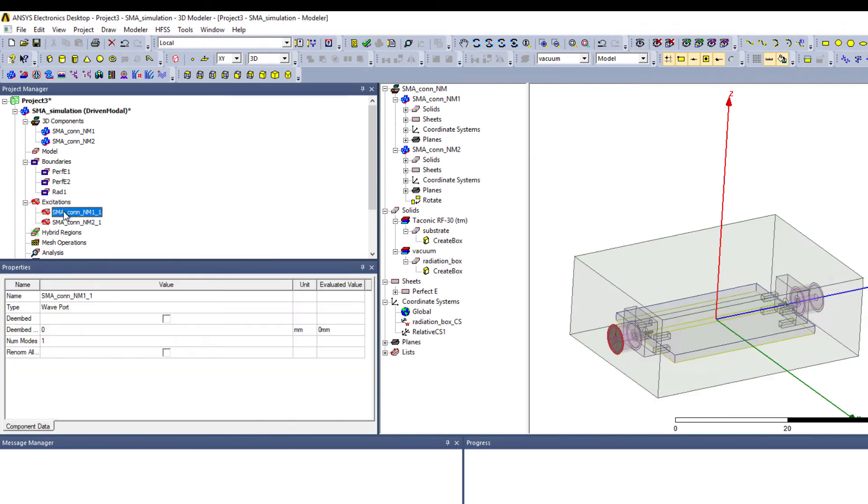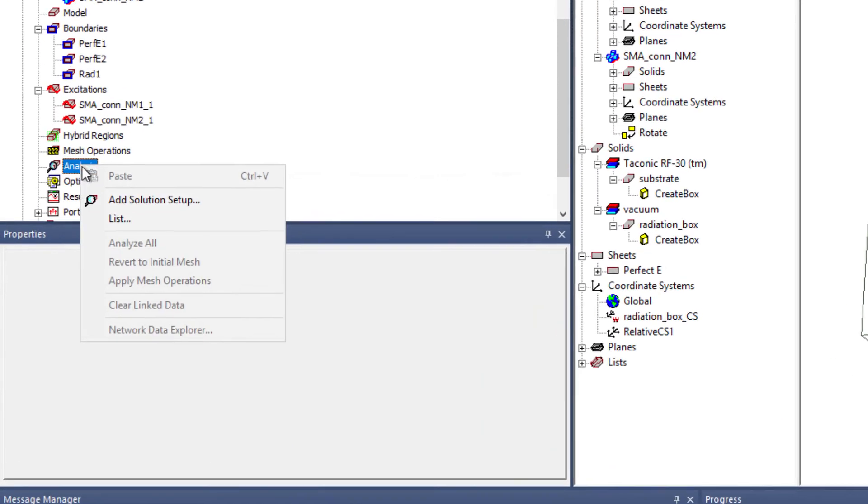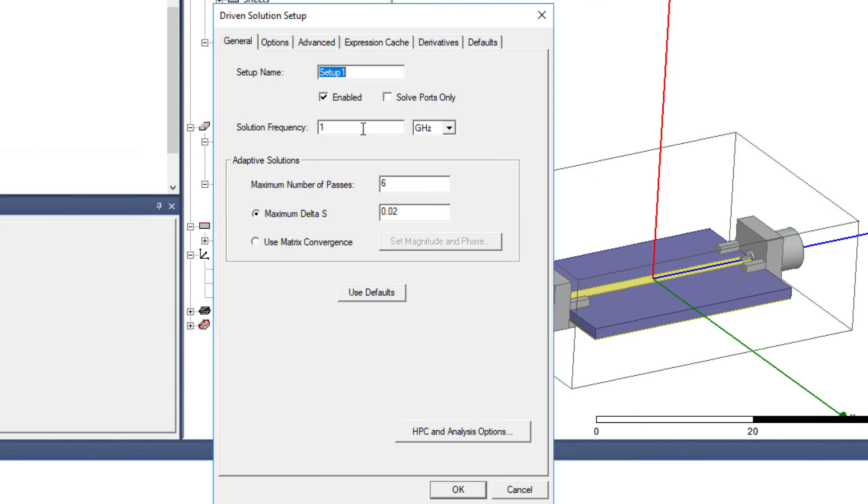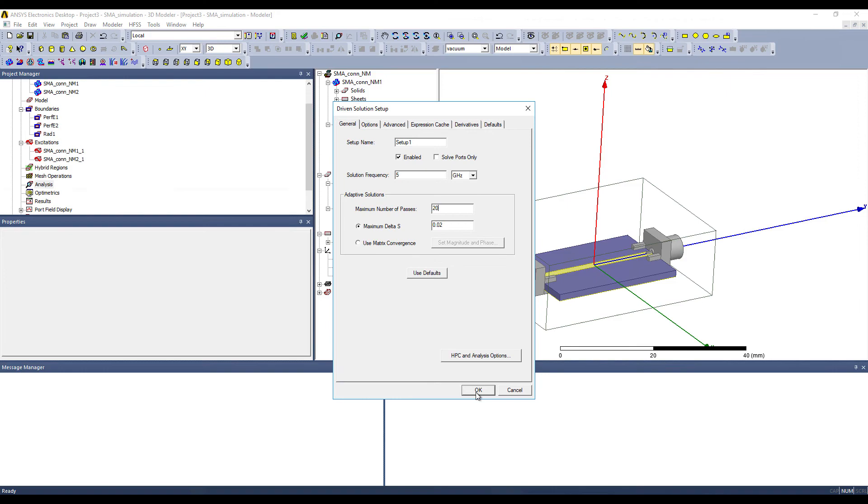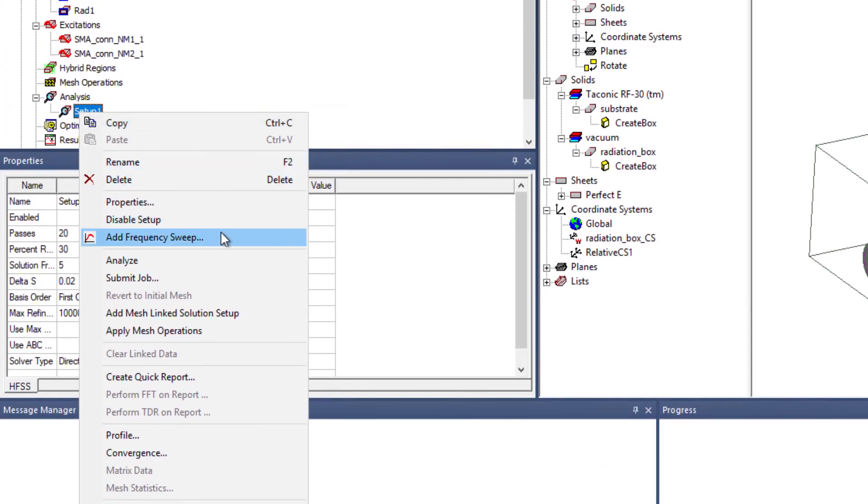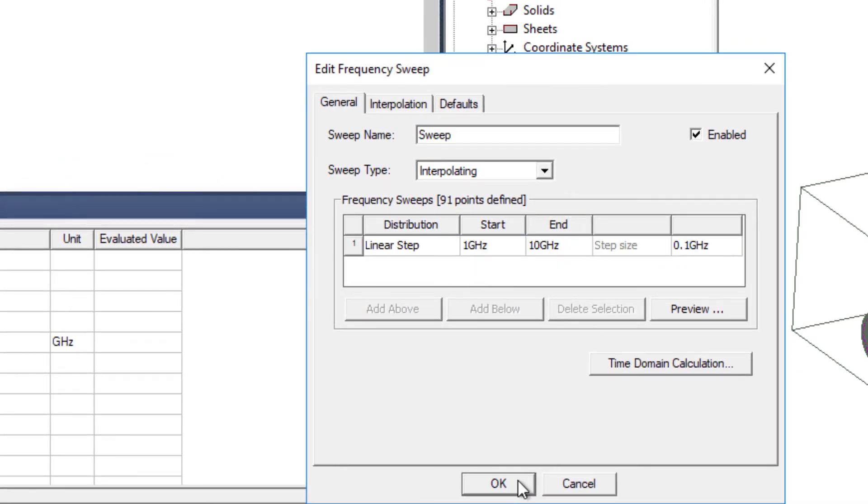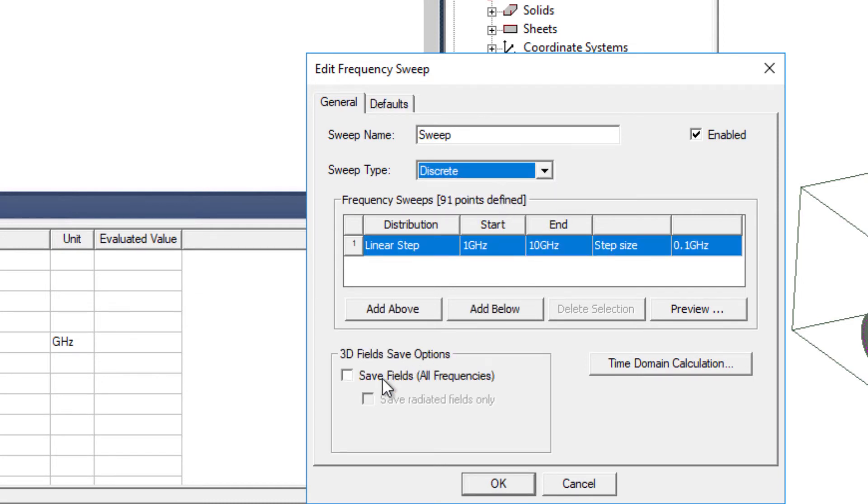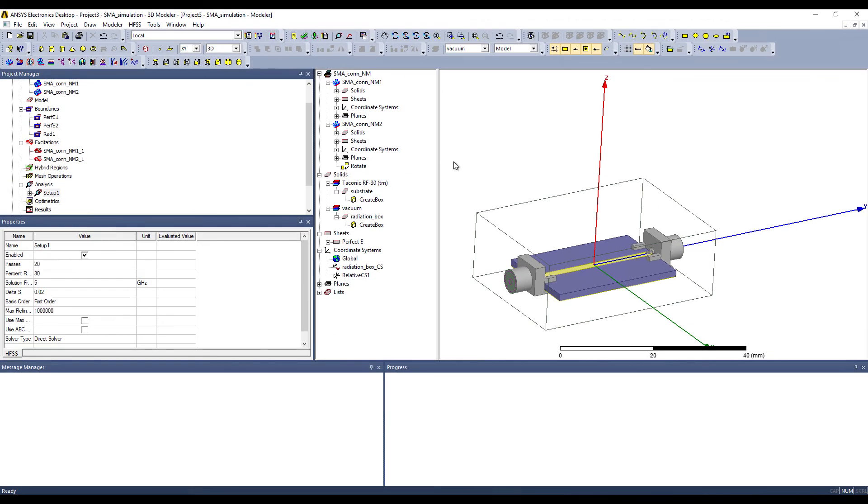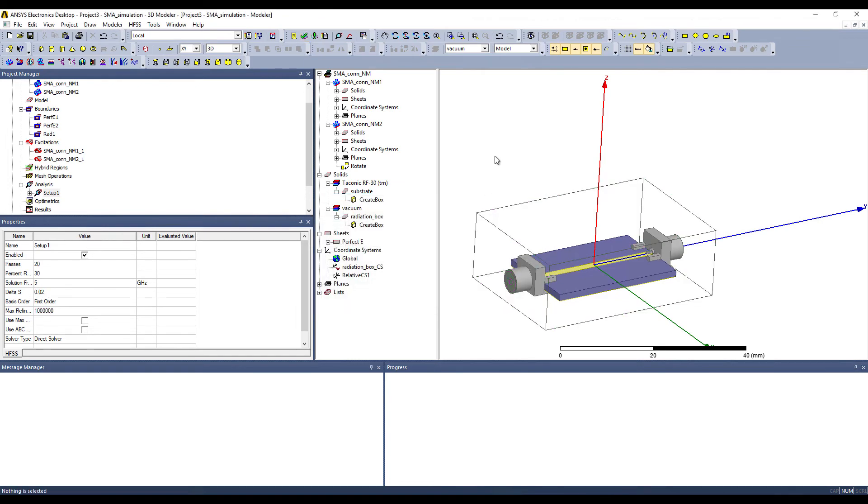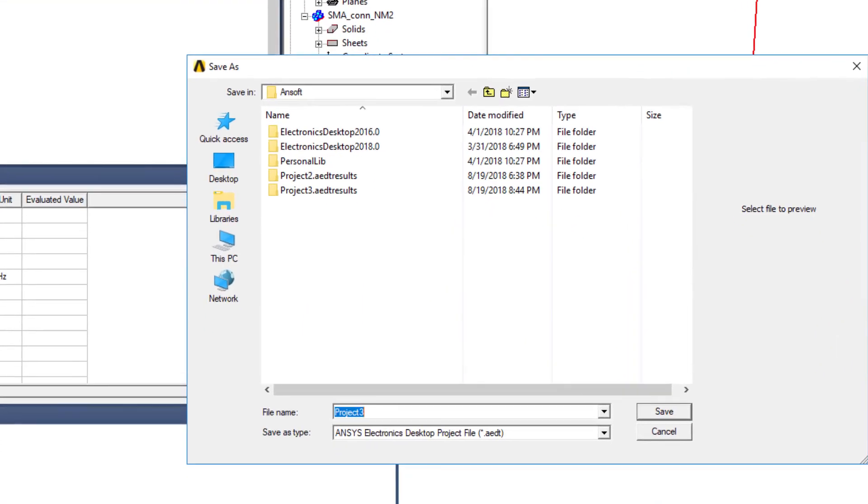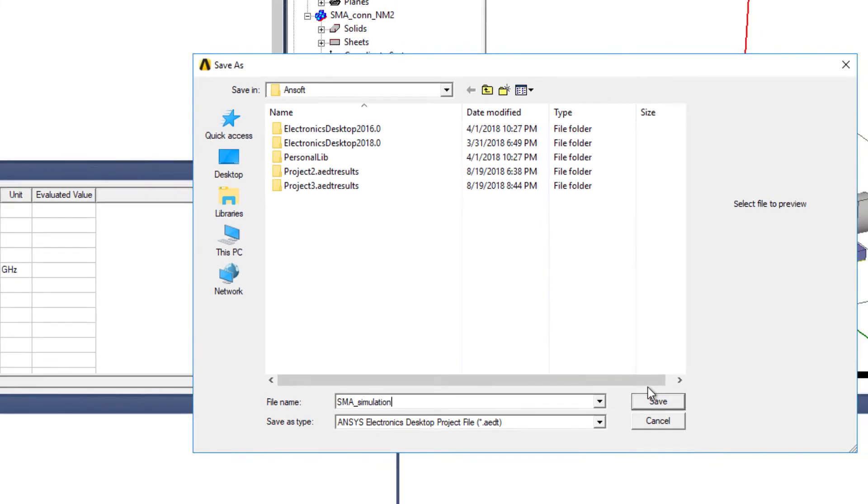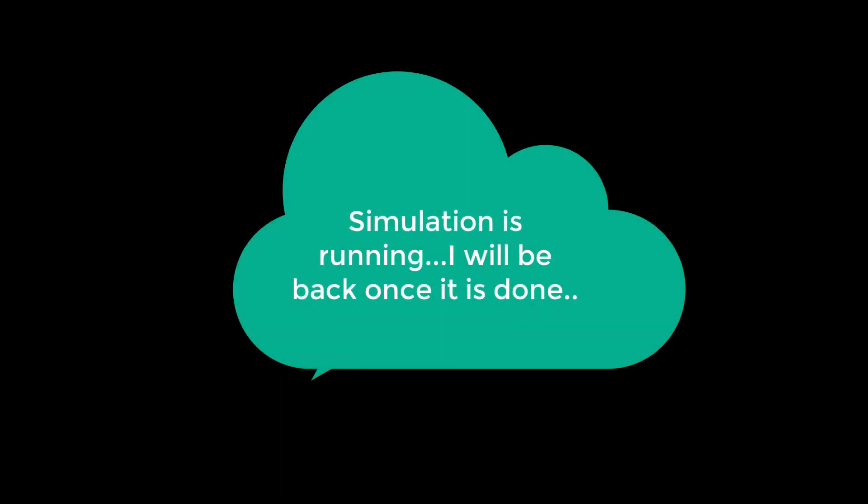This is our first port, second port. Now let's add an analysis solution frequency. For example, five. And let's add a frequency sweep. Make sure you have a step size 0.1 gigahertz. And a discrete sweep time. Now check and yeah, everything looks good. Let us simulate it. So it's prompting to save it first. Let's save it. Now the simulation is going. And I will come back once it is done.